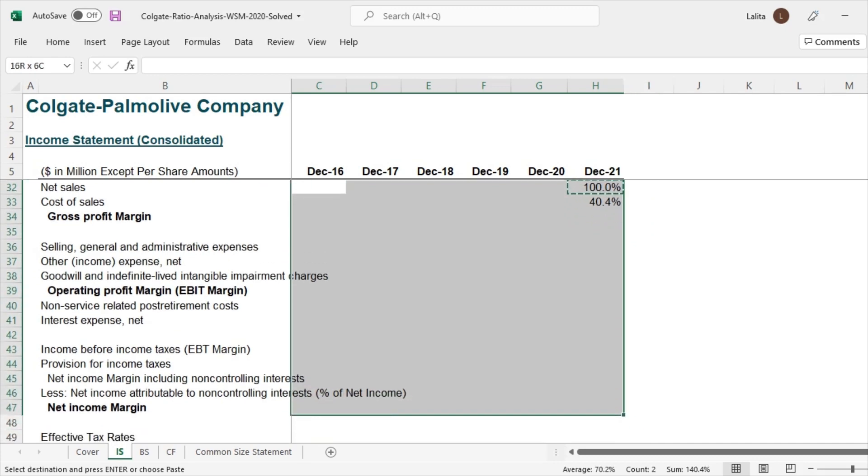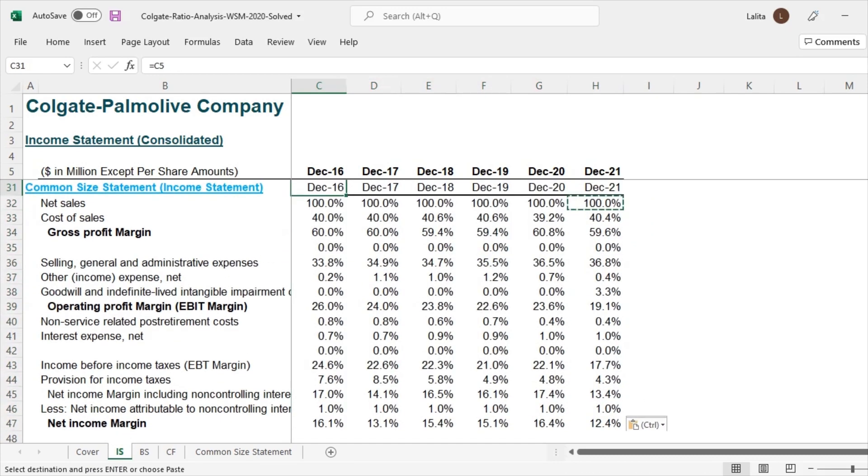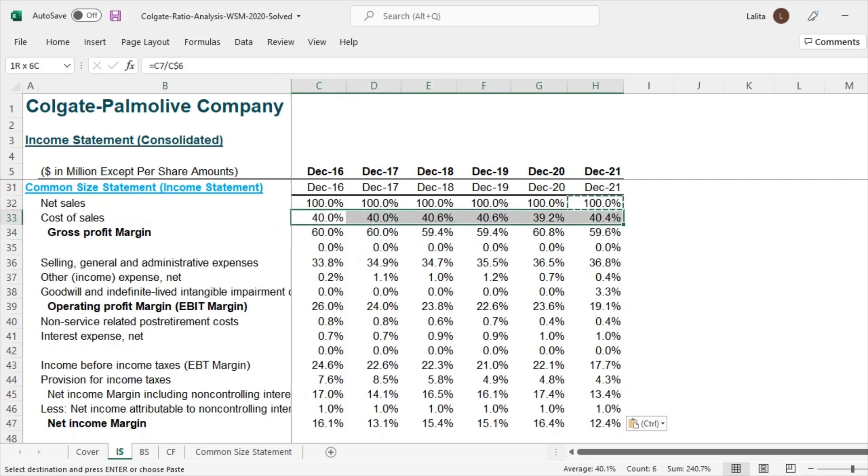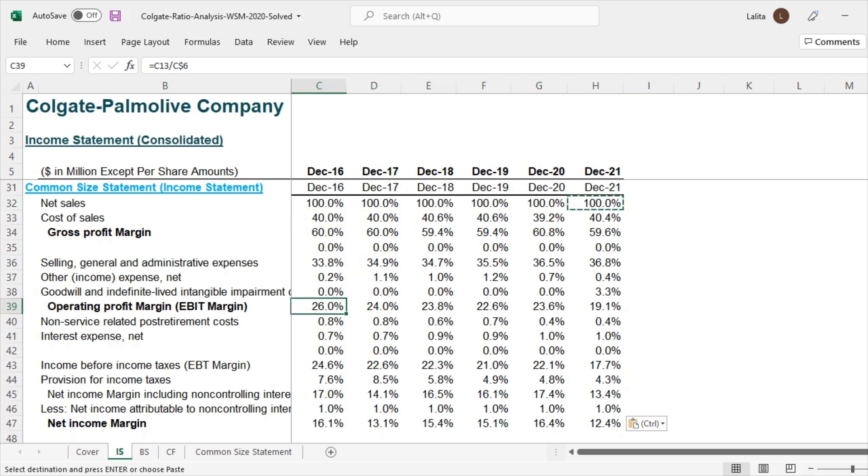So here we go. Let's look at this common size statement carefully. Look at this cost of sales to start with. It's around 40%. So it has been 40% since the past six years. That's a very interesting thing to observe about Colgate. Likewise, let's look at this EBIT margins. It was 26% initially, and now it is 19.1%. What has happened? So we are getting wealth of information as well as questions that we need to dig out from the annual report.